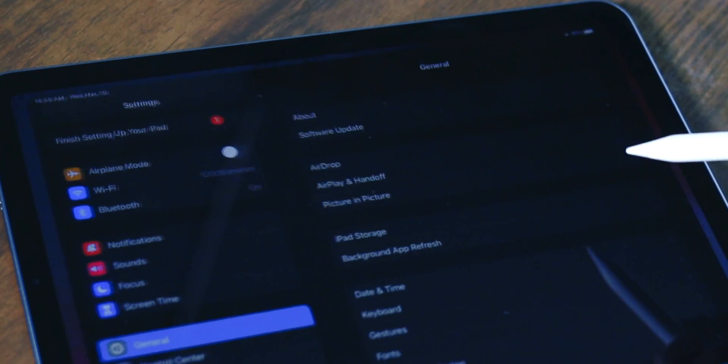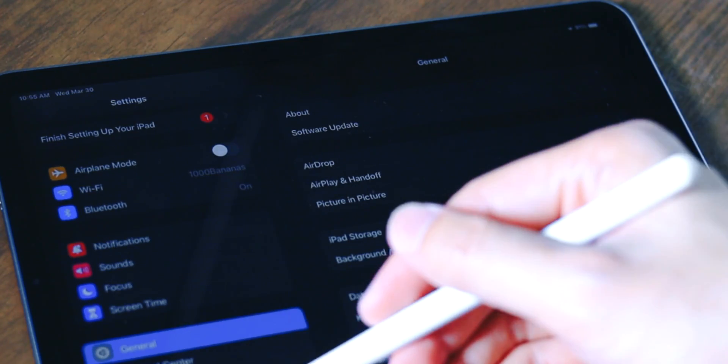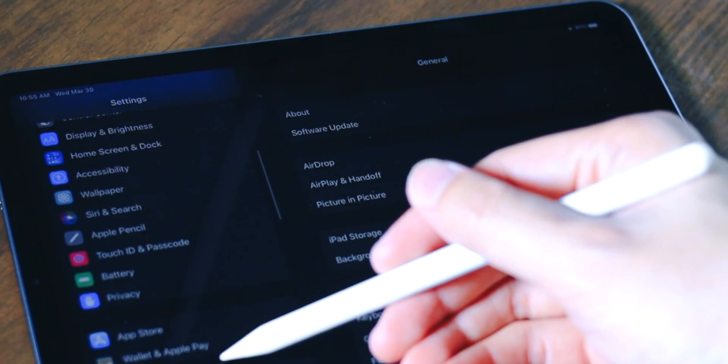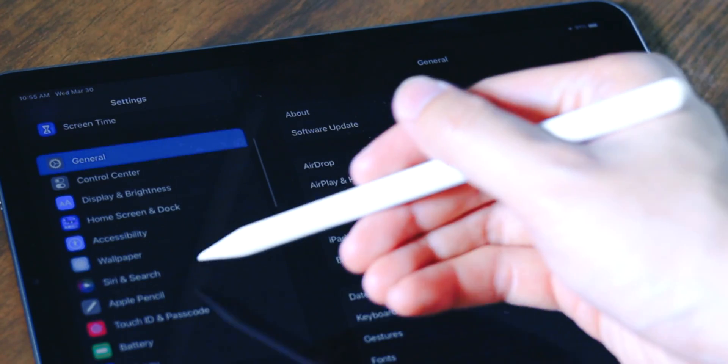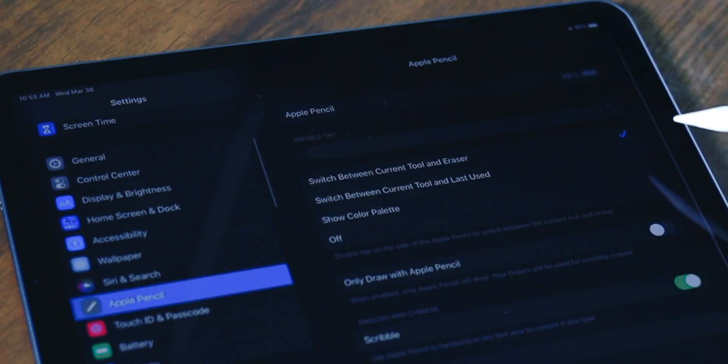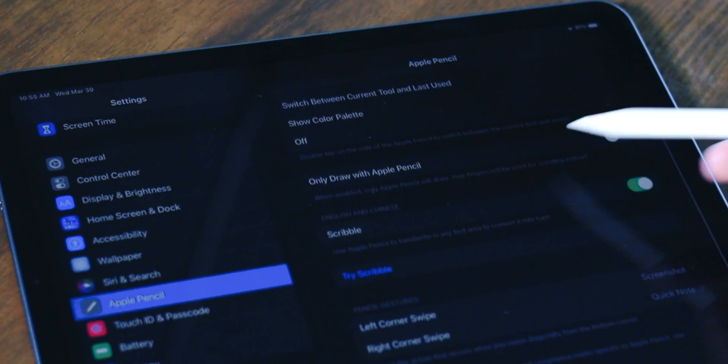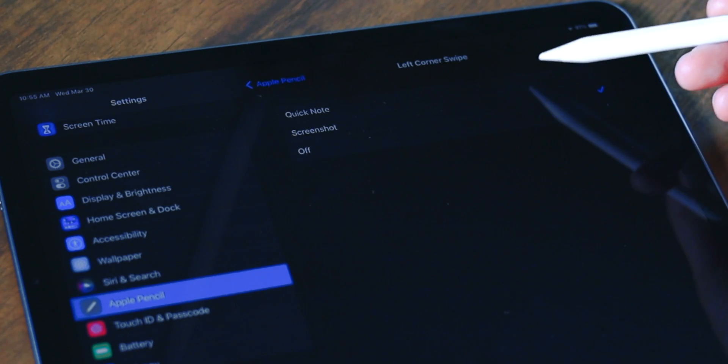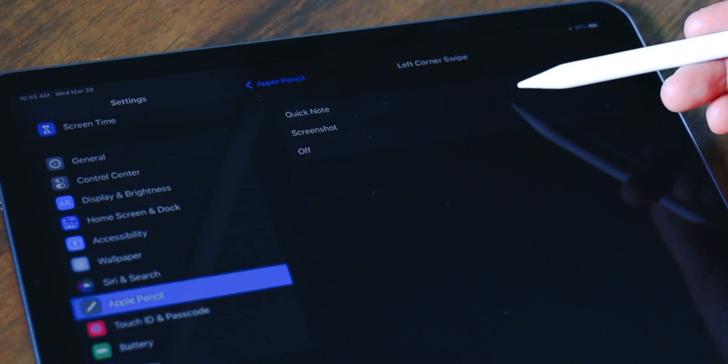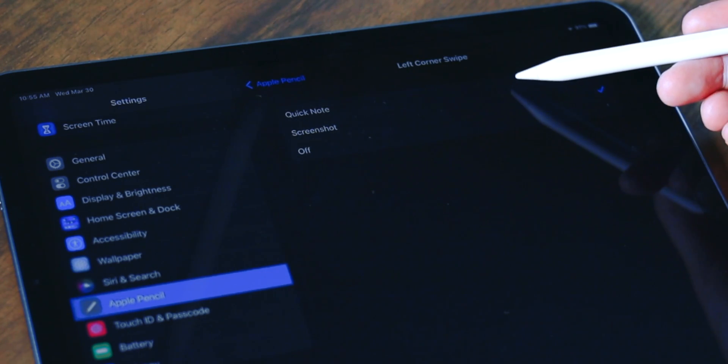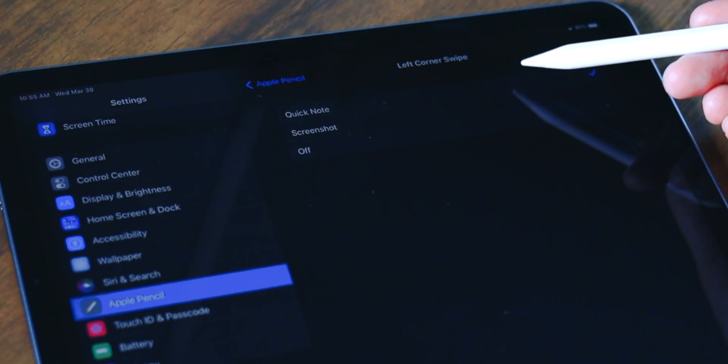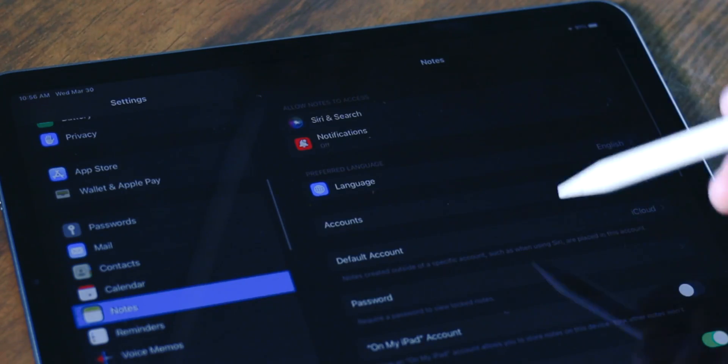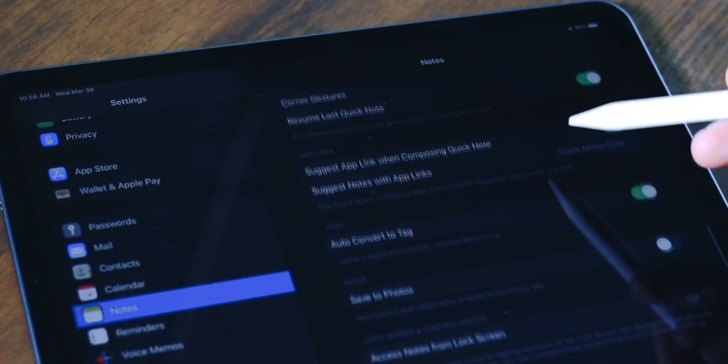There are two places where you can customize this. One is Apple Pencil under Settings. All the way down is Pencil Gesture, and you can pick the function of each corner.